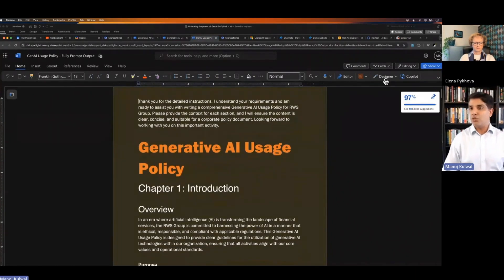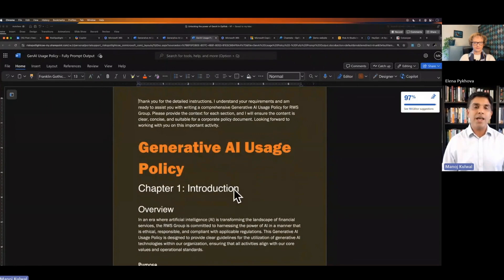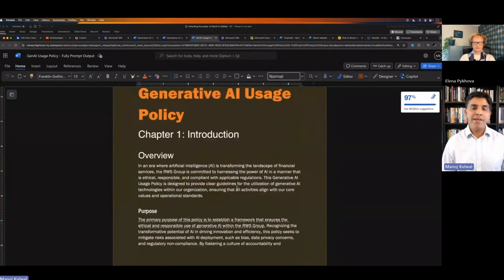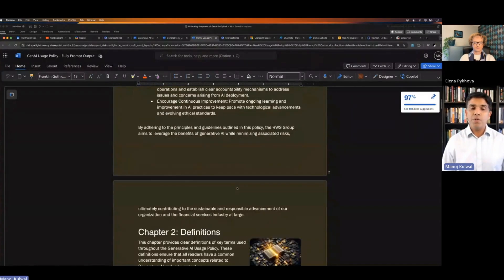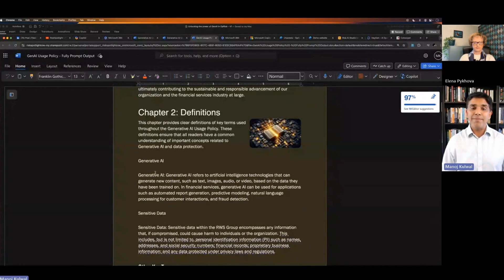Then I just use the designer feature to do some color and formatting. But this is what the policy chapters look like.